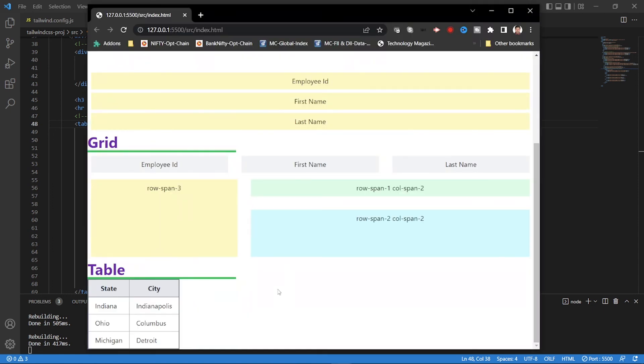So this is about table. For more details on this components or layouts, please feel free to refer the documentation of our Tailwind CSS. Thank you. We'll see in another video.